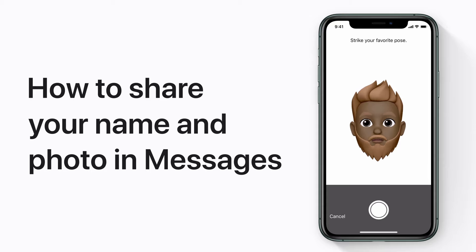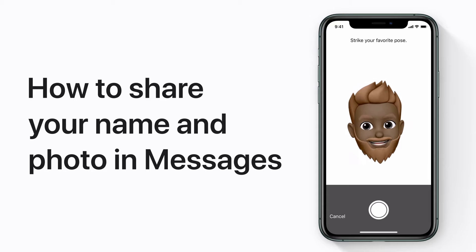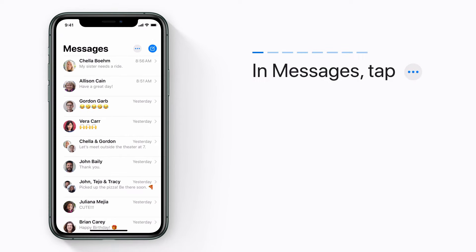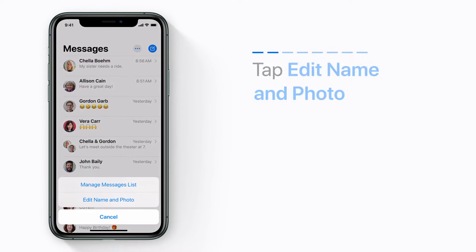You can share your name and photo with your contacts in Messages. Here's how. In Messages, tap the More button. Tap Edit Name and Photo.